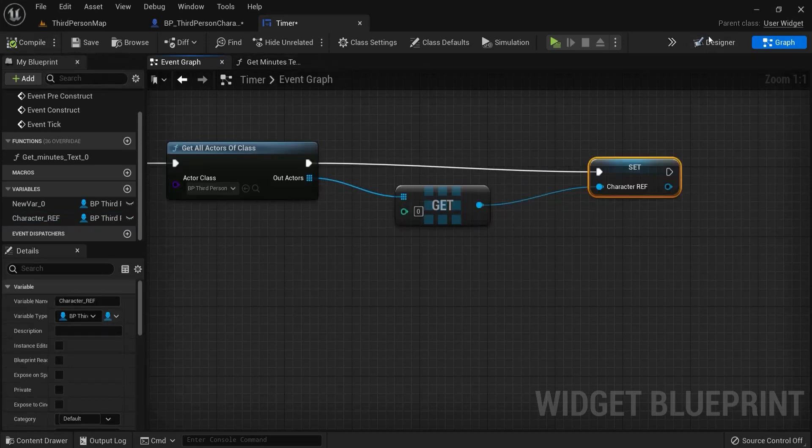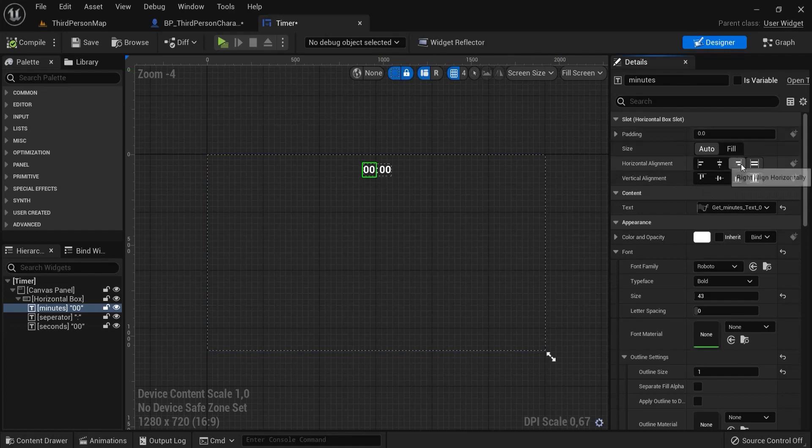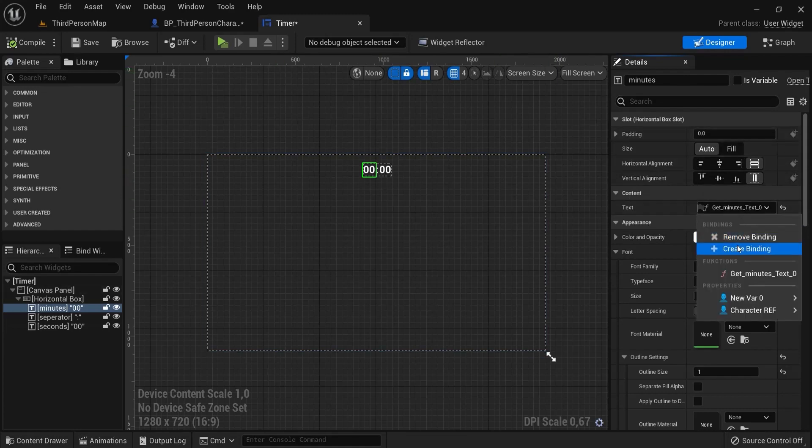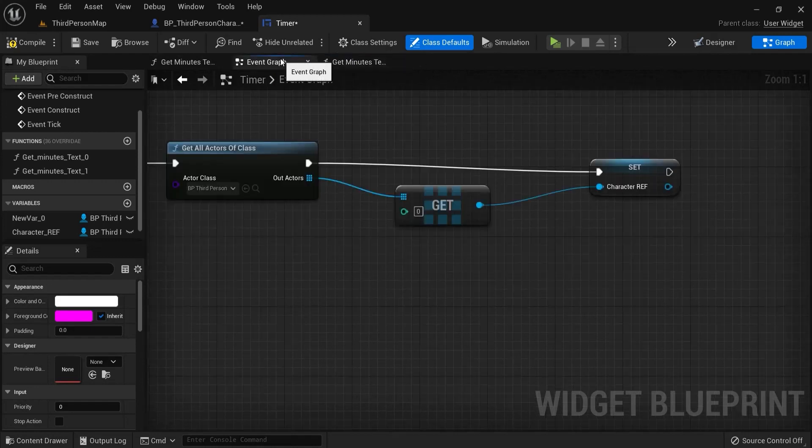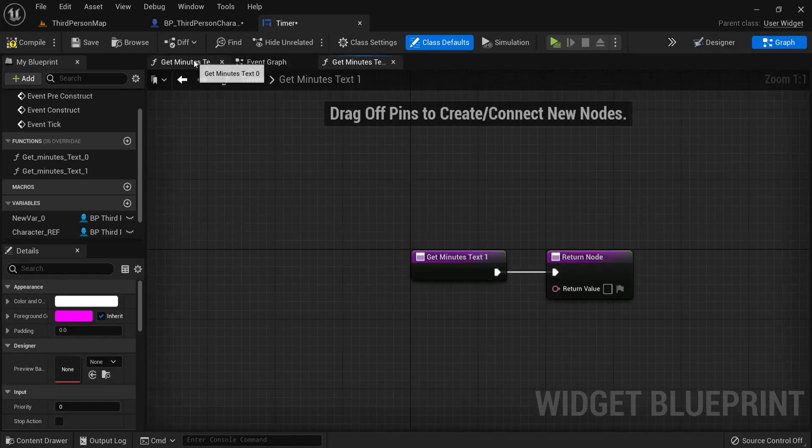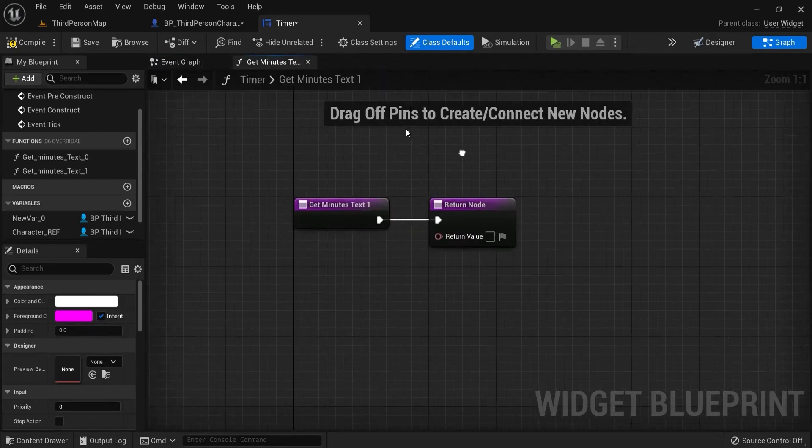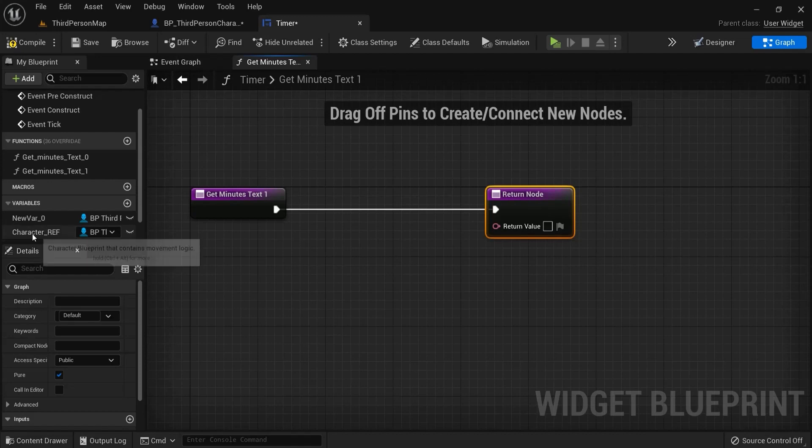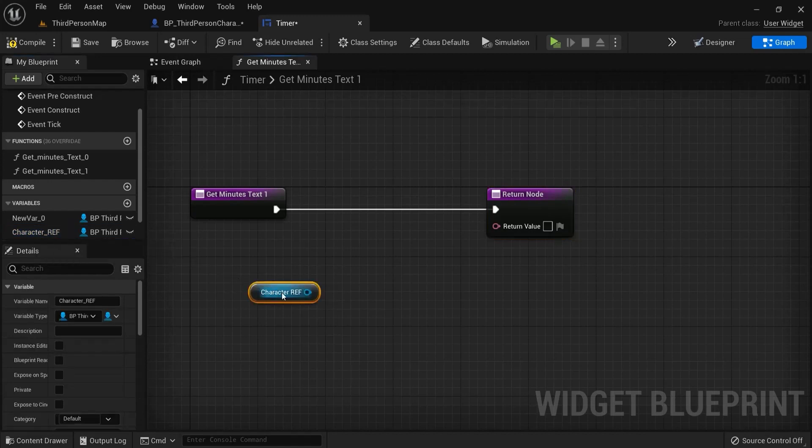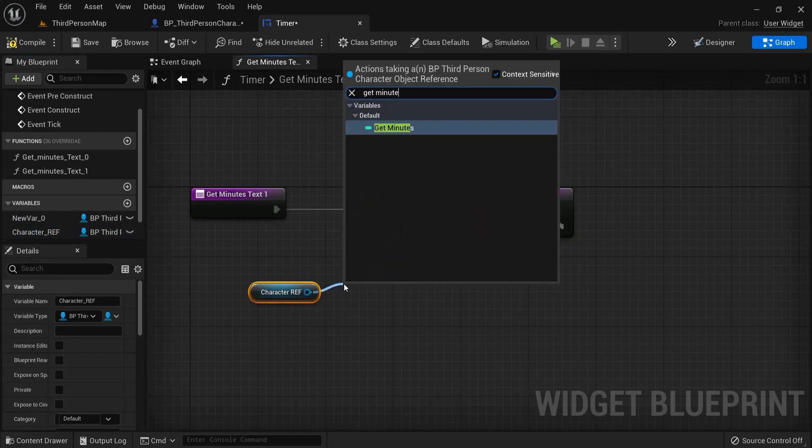Then you can go back to your designer. Have your minutes selected and go back to that binding previously. Which was here under content text and then create binding or we come back here to that screen we were before. So get the minutes right here. So we have our character reference. Drag this one out. Then get the minutes.